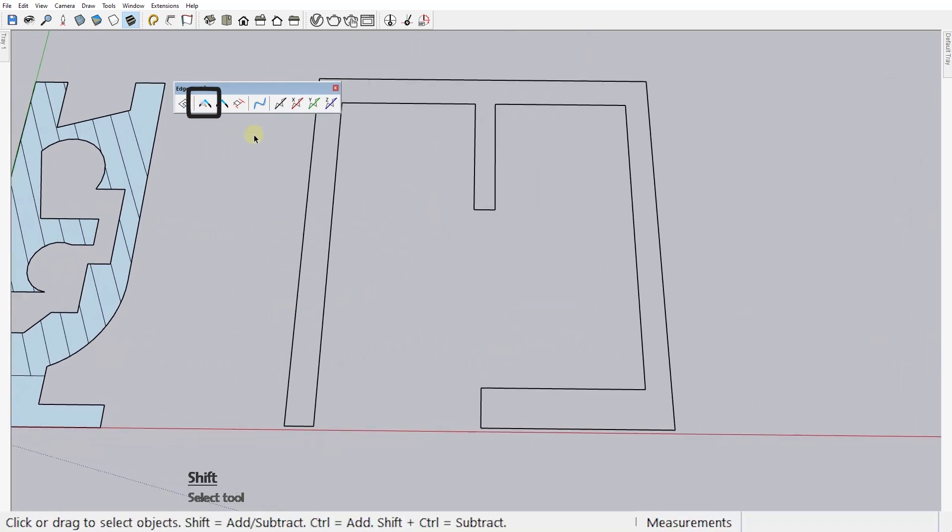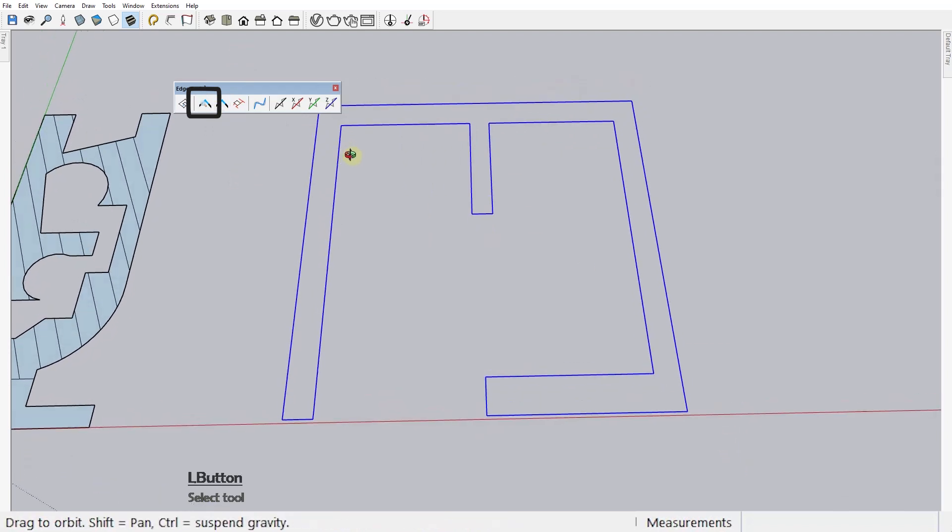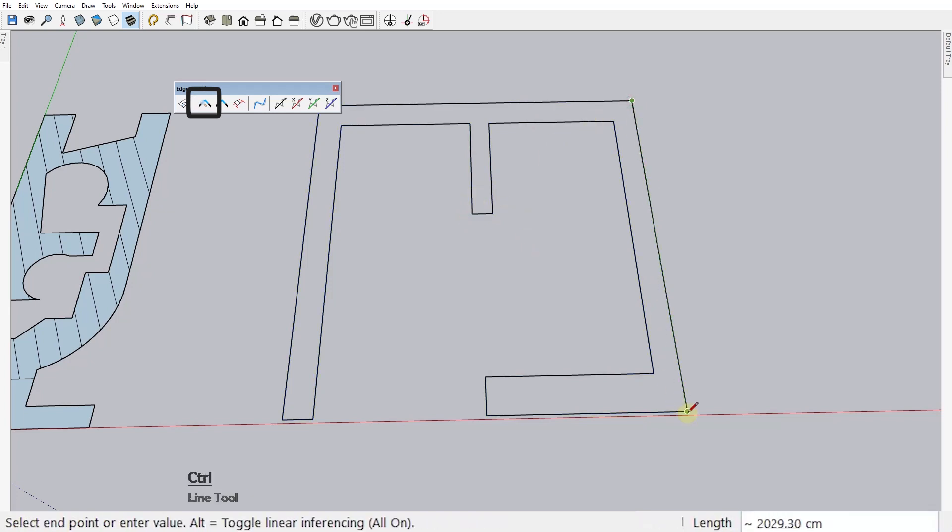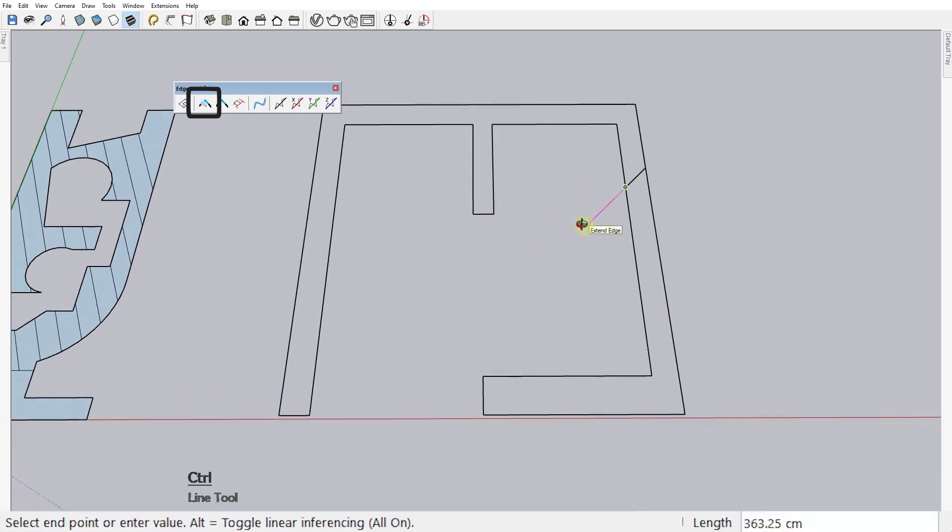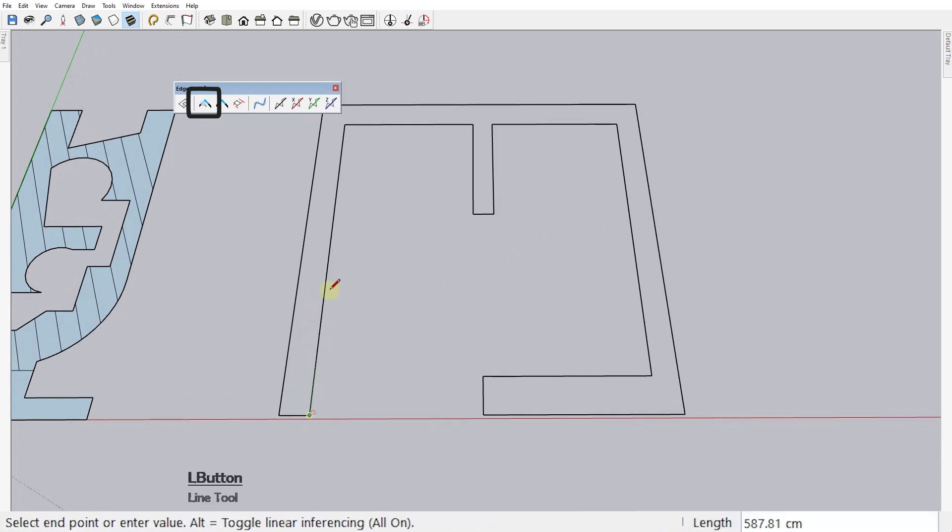Second tool, inspect and close edge gaps. This tool analyzes your model and looks for gaps between edges that prevent you from creating a face when you clearly should be able to. This is a very common problem when working with AutoCAD imported geometry. See that I'm drawing a line over this edge but the face isn't forming.